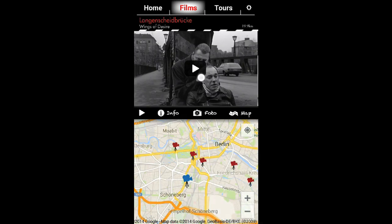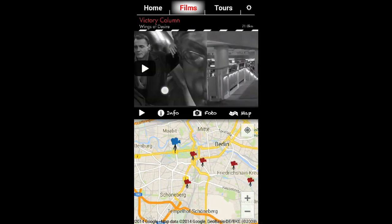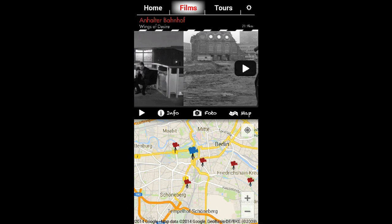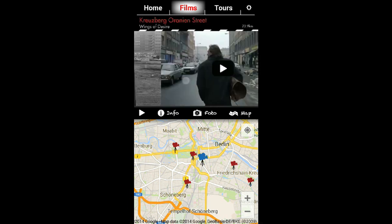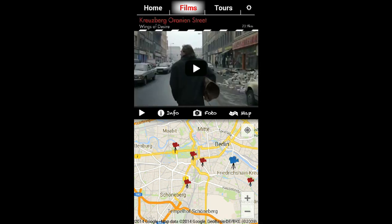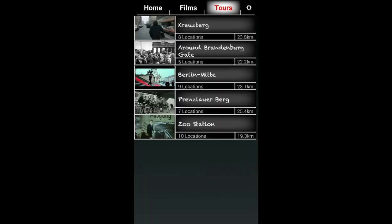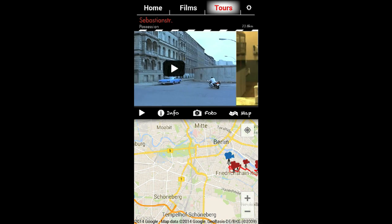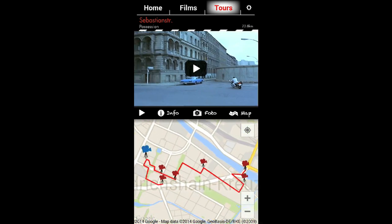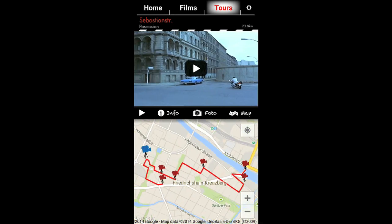You should also check out the tours. Here you can find combinations of interesting locations in certain parts of Berlin or centered around a special place.